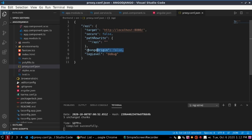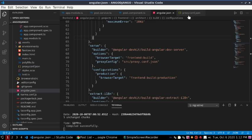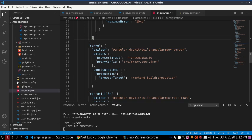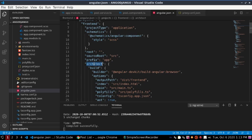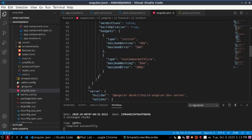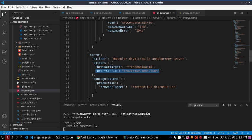If you run this on your local machine, set changeOrigin to false. If you want to see whether the server is working, add logLevel debug. Then add this proxy config to your angular.json file. Go to architect, then under architect go to 'serve', then 'options', and add the proxyConfig line there and save.